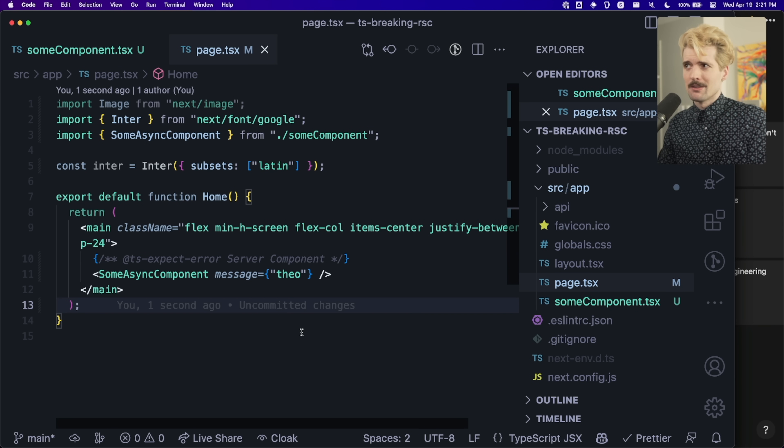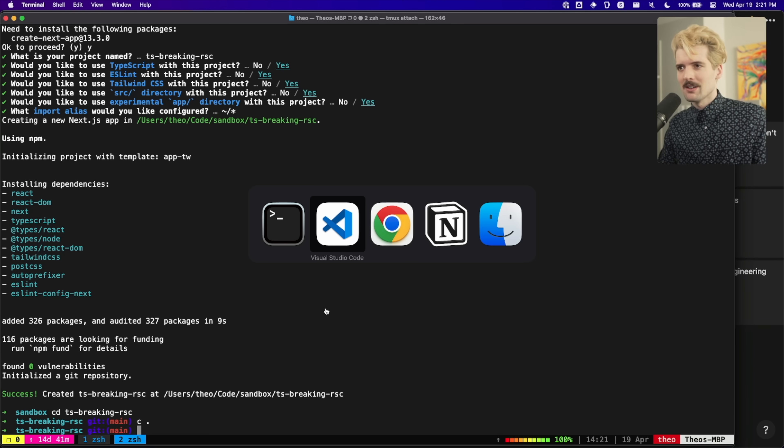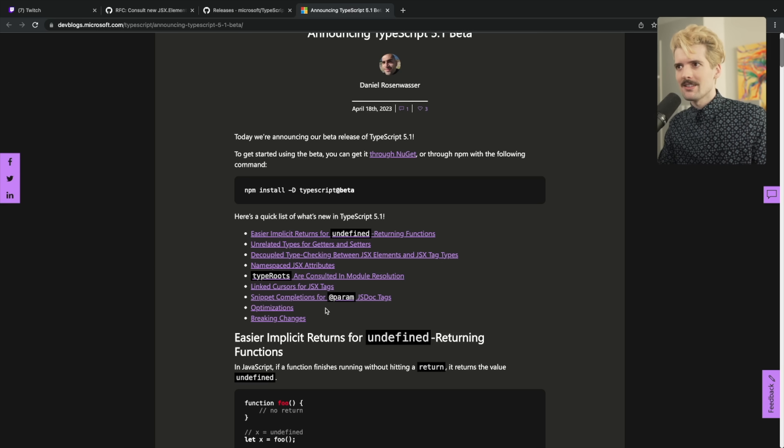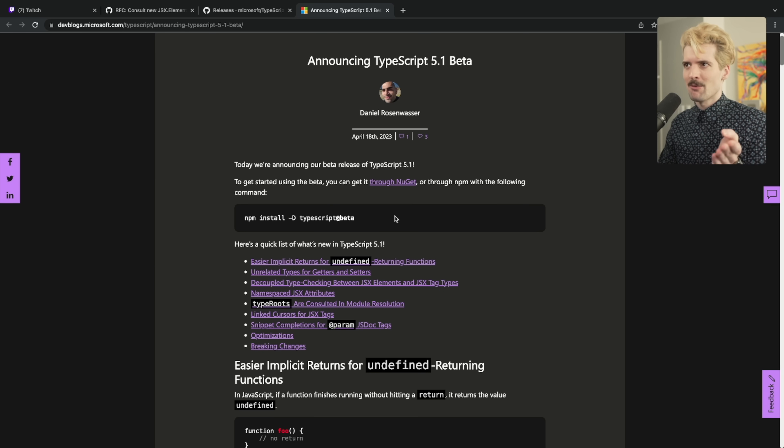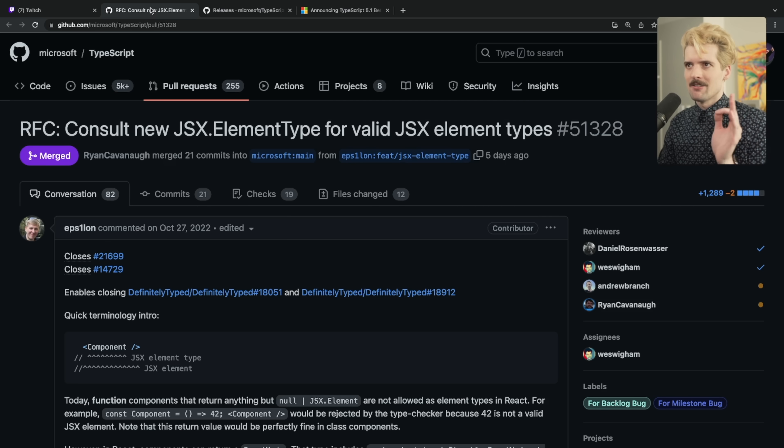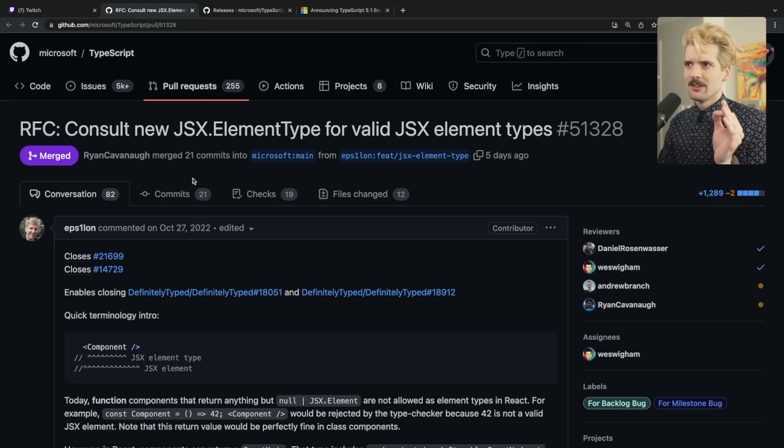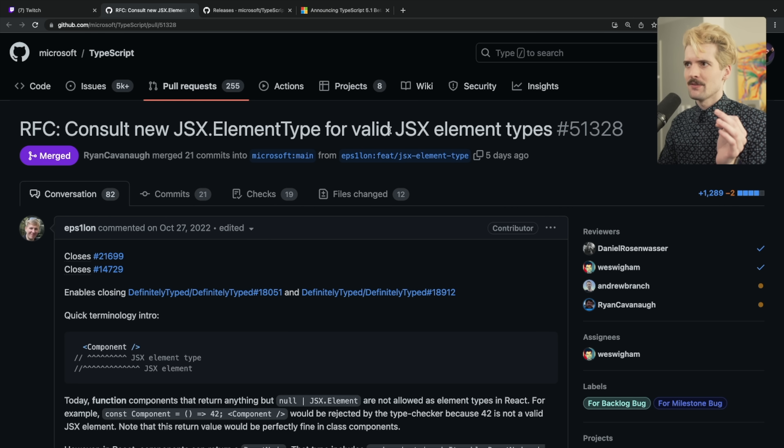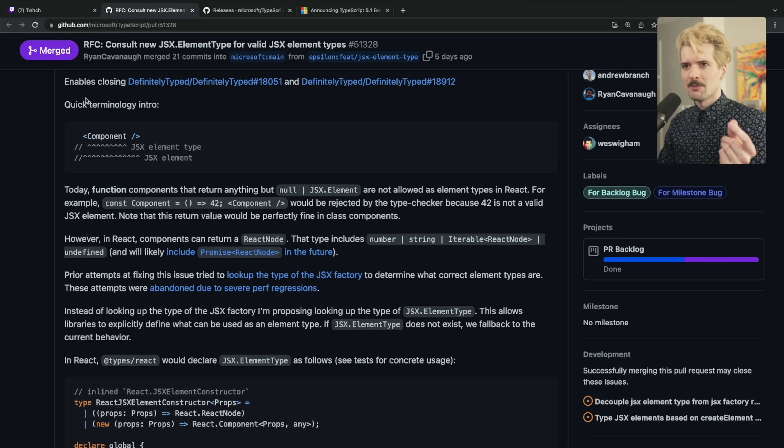So what happened? What changed? Well, if we take a look at the release notes for the TypeScript 5.1 beta, more importantly, this particular PR, the new JSX element type for valid JSX elements.